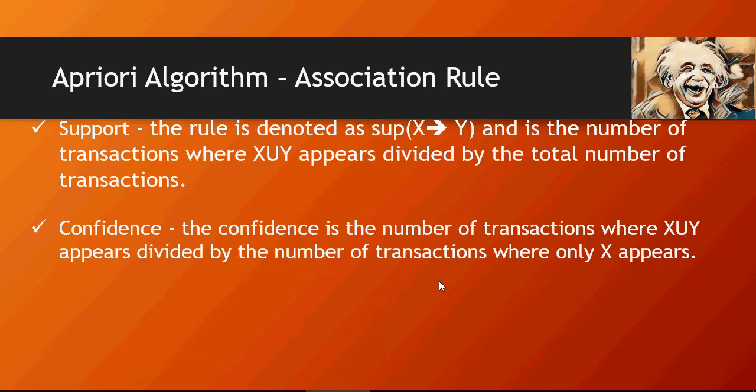Confidence is the number of transactions where chicken and oil appear together divided by the number of transactions where only X appears.